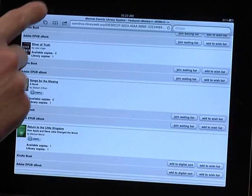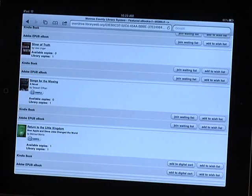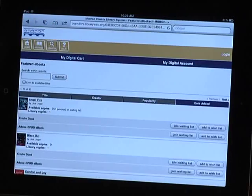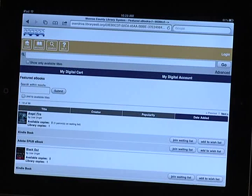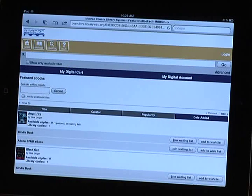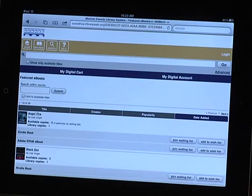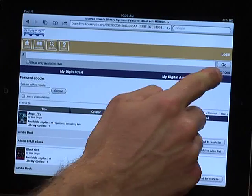You can also perform a quick search by tapping on the Search button at the top of any page. To perform an advanced search, tap the Advanced link.